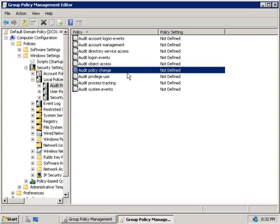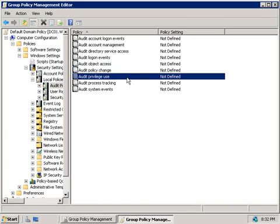The next policy here, audit policy change, allows us to audit changes to user rights policies, audit policies and trust policies. Privilege use covers things like backups and restores, debugging programs, bypassing traverse checking, generating security audits and so forth.